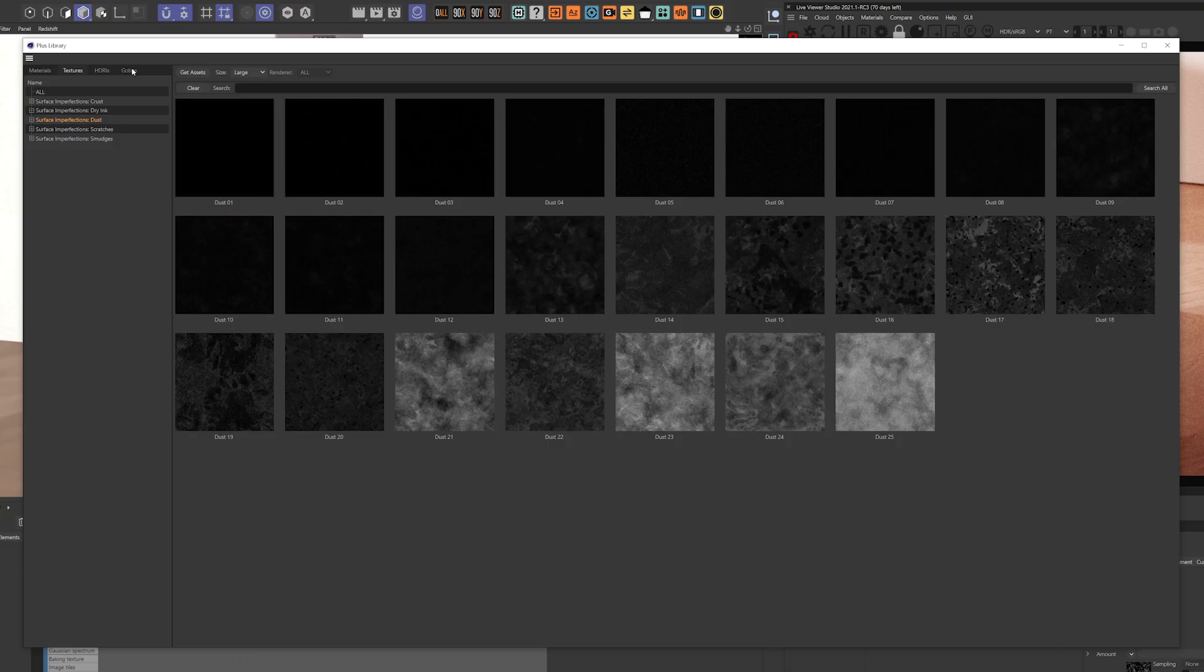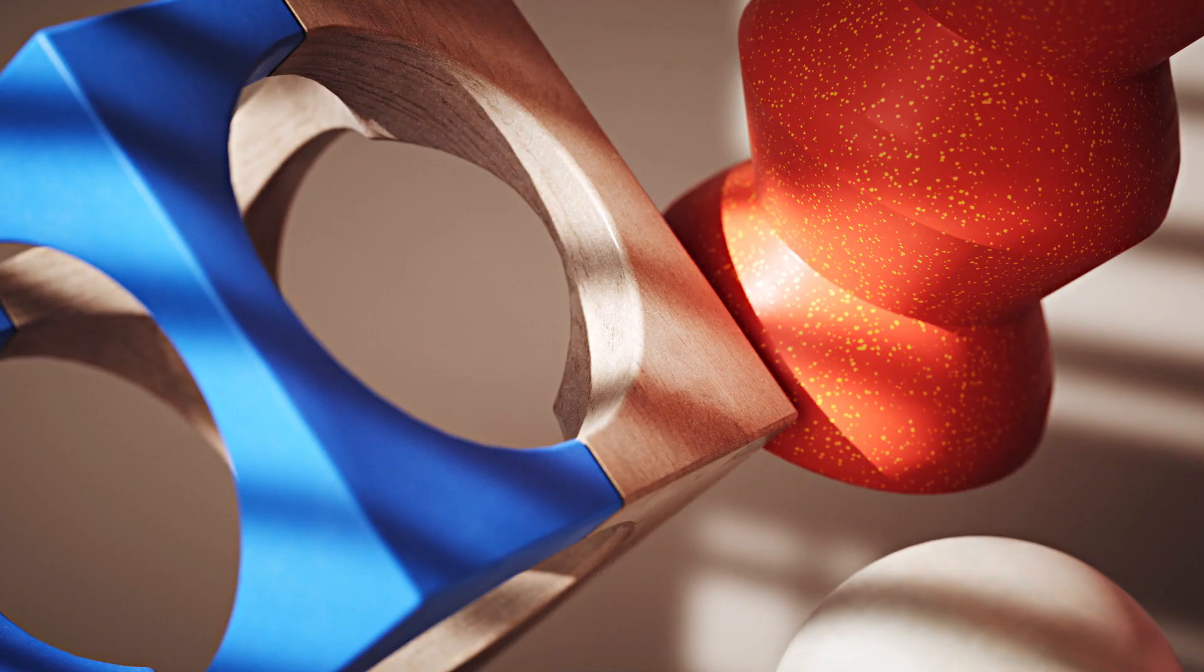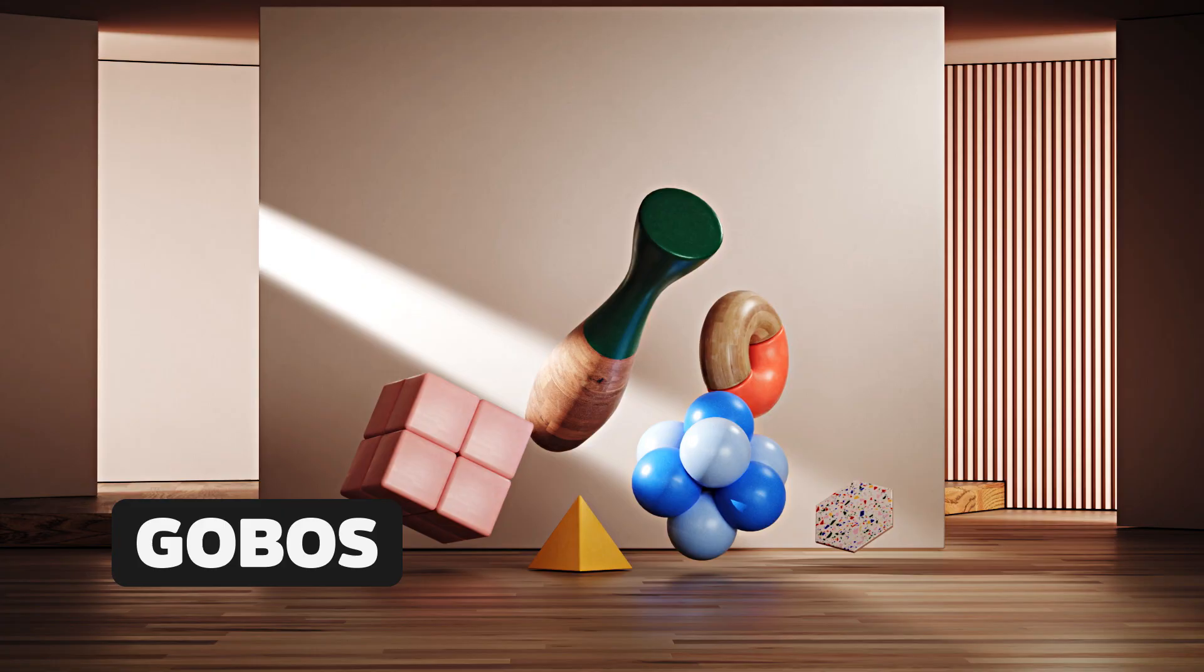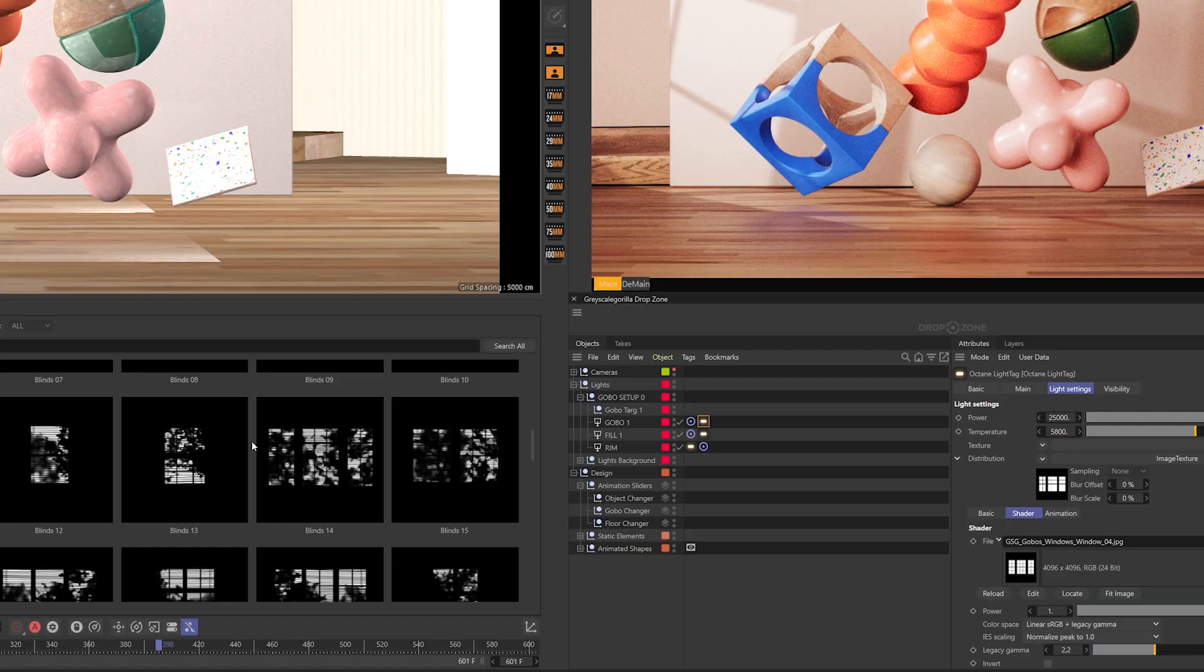Need to add some drama to your lighting? Our new gobos make getting those trendy light effects easy and fun.